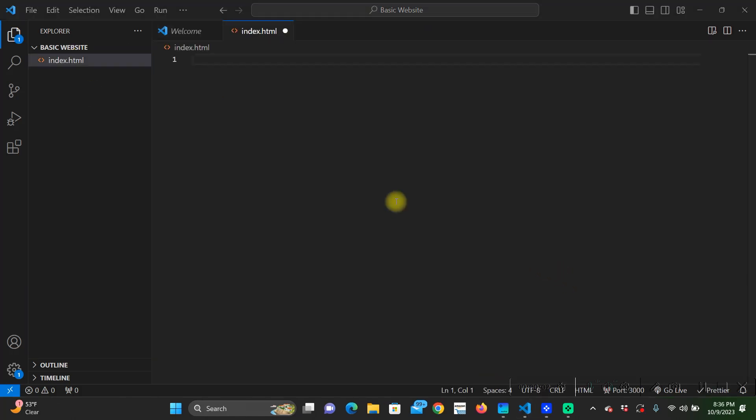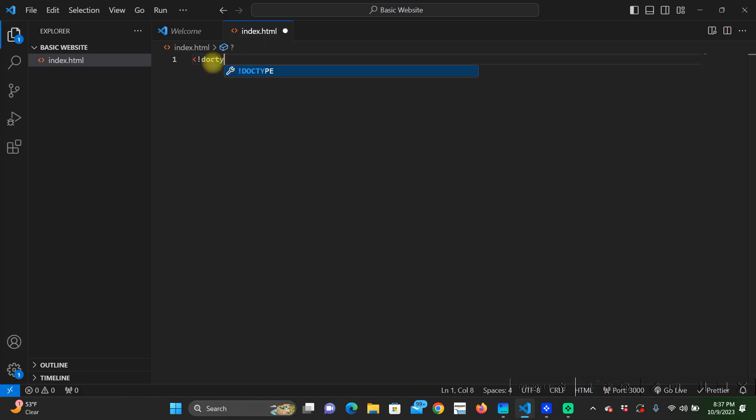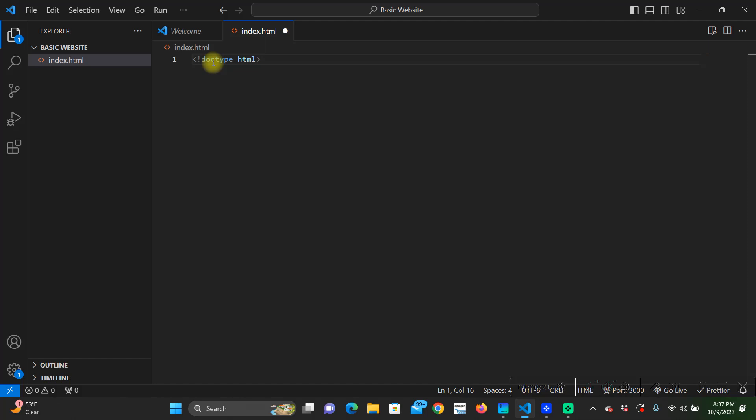To start off our web page we have to declare what kind of document that we're using and we do this by exclamation point doc type HTML. In HTML code it doesn't matter whether it's uppercase or lowercase, it is not case sensitive so we don't have to worry about that.